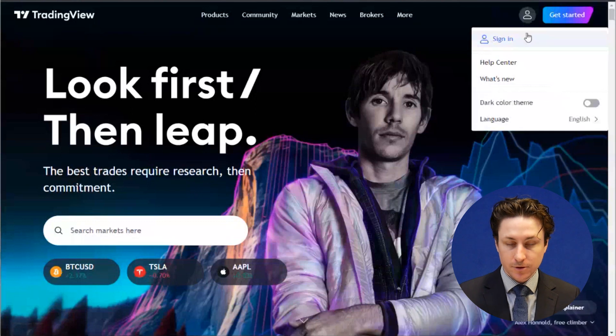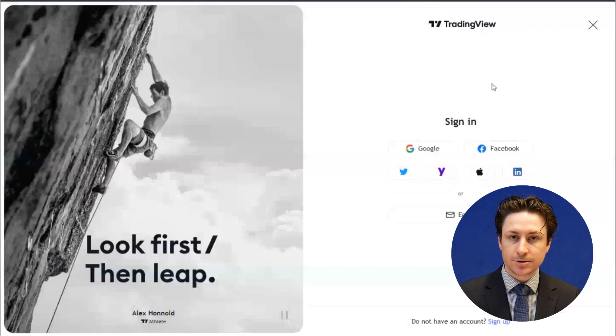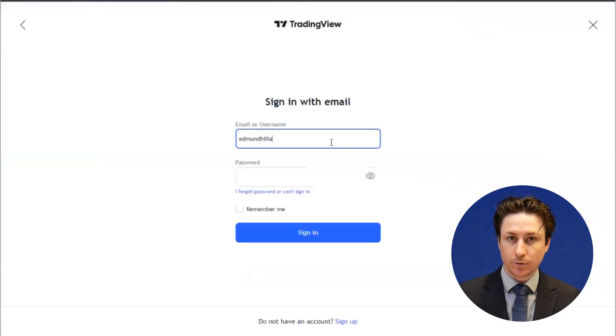In this video we're going to learn how you can copy a chart in TradingView. The first thing we want to do is sign into the TradingView website.